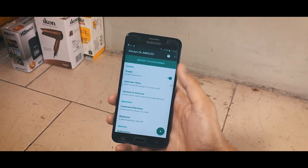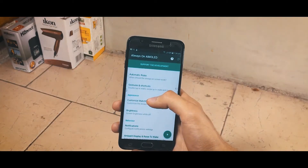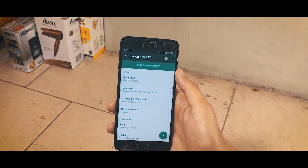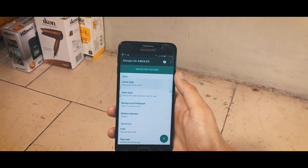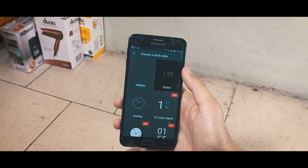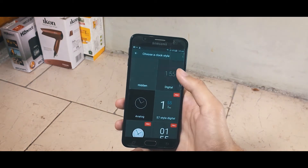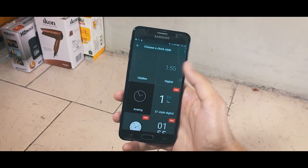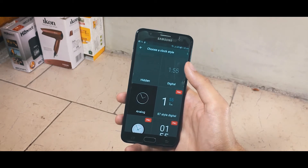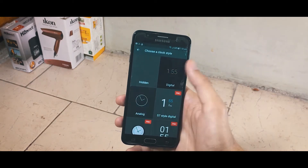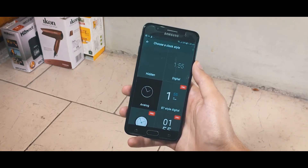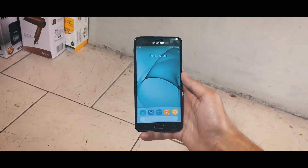You can change the clock style by going inside the Appearance tab, where you will find Customized Watch Face. Tap on that and select Clock Style — you will find a bunch of different clock styles. Two of the clock styles are free and the others are available for the pro version only. I'm pretty satisfied with the two free clock styles, so choose the one you like.